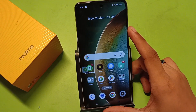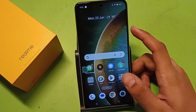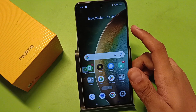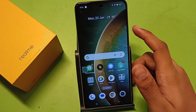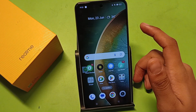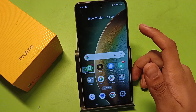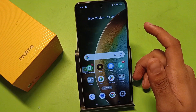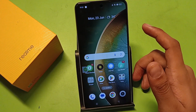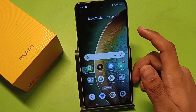Hello friends, welcome to our YouTube channel. In this video, I am going to tell you about how you can set a password in your Realme smartphone. Before watching this video, if you have not subscribed to our YouTube channel, then subscribe to it and like our video. So let's start friends.